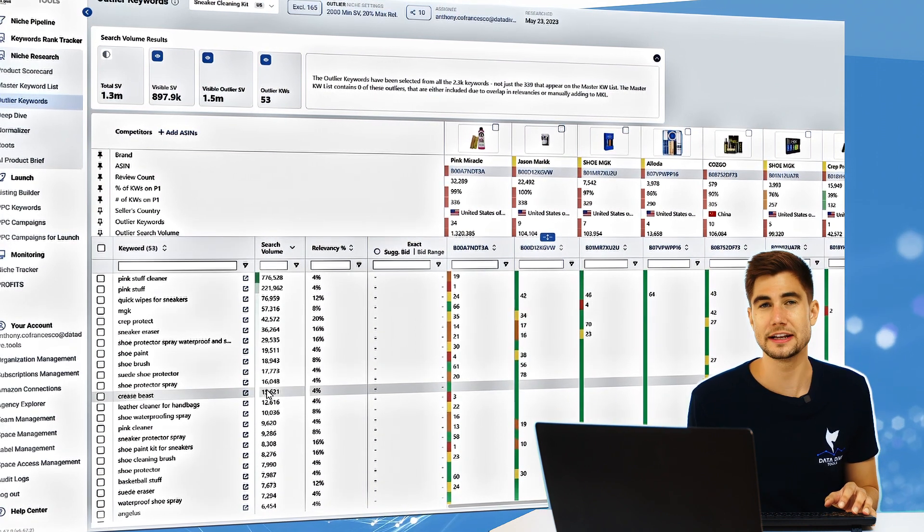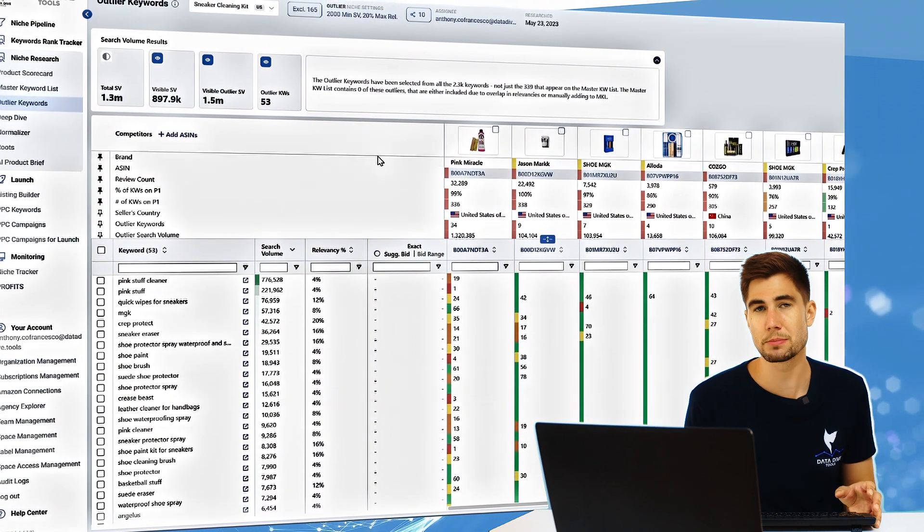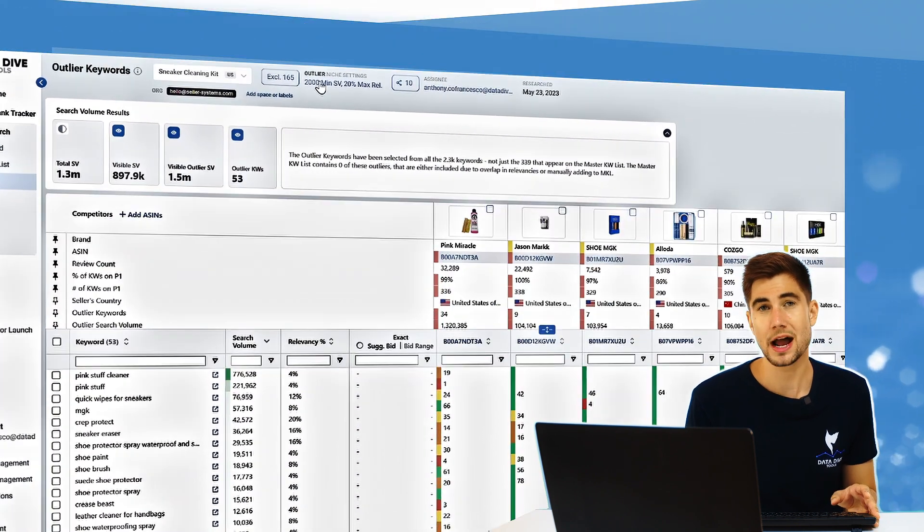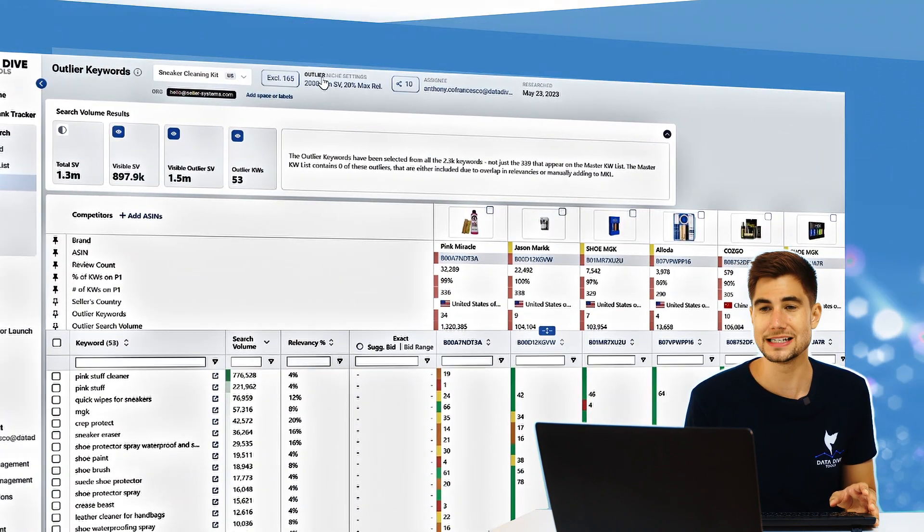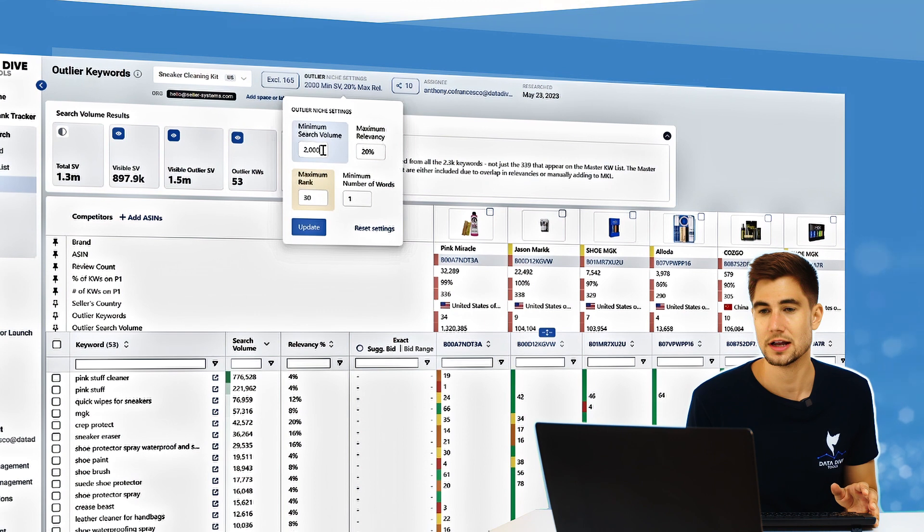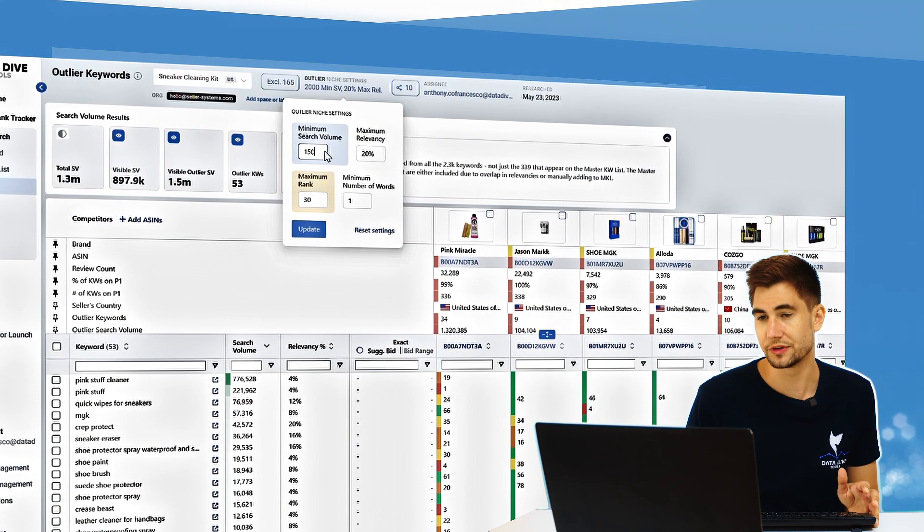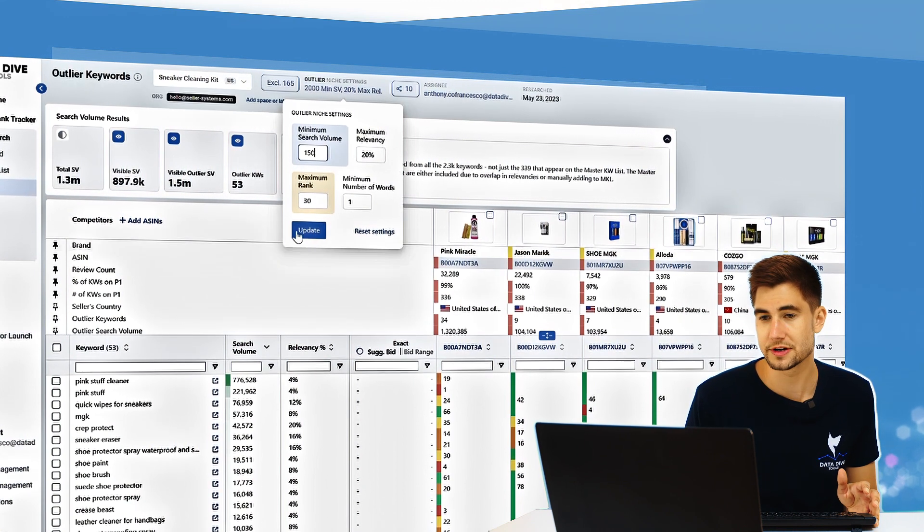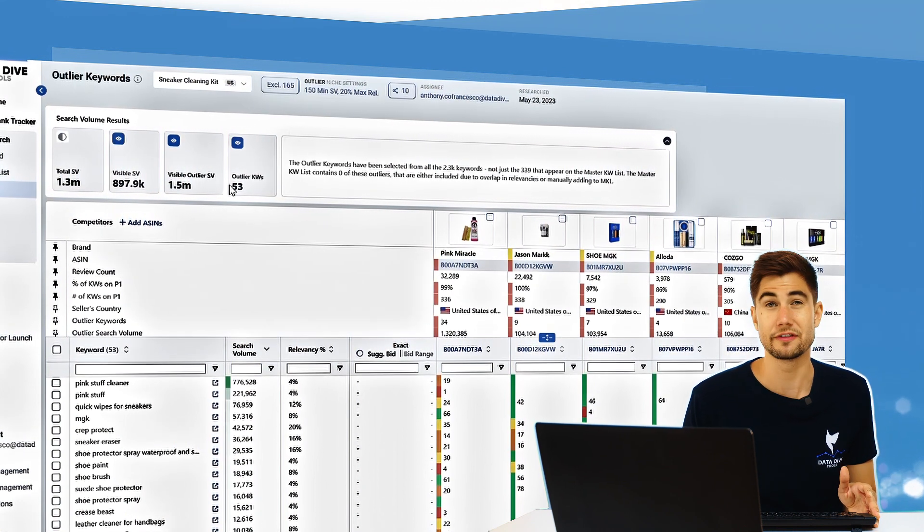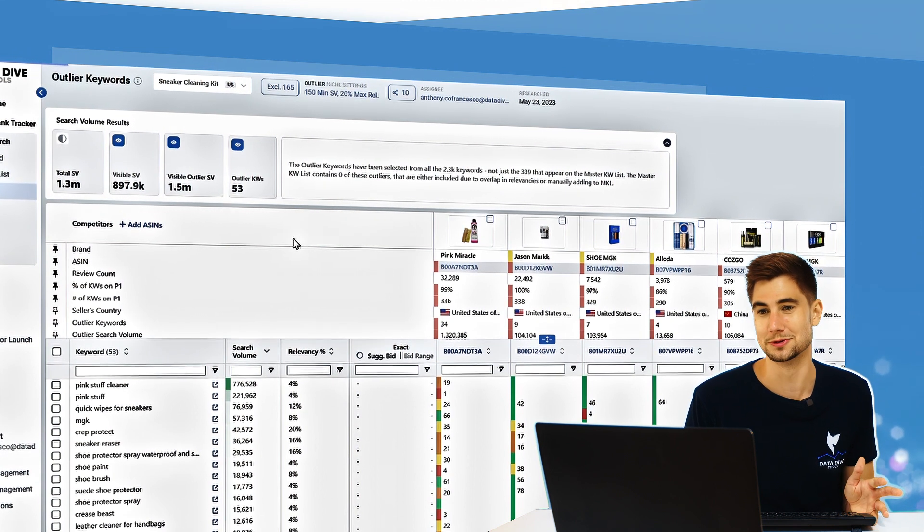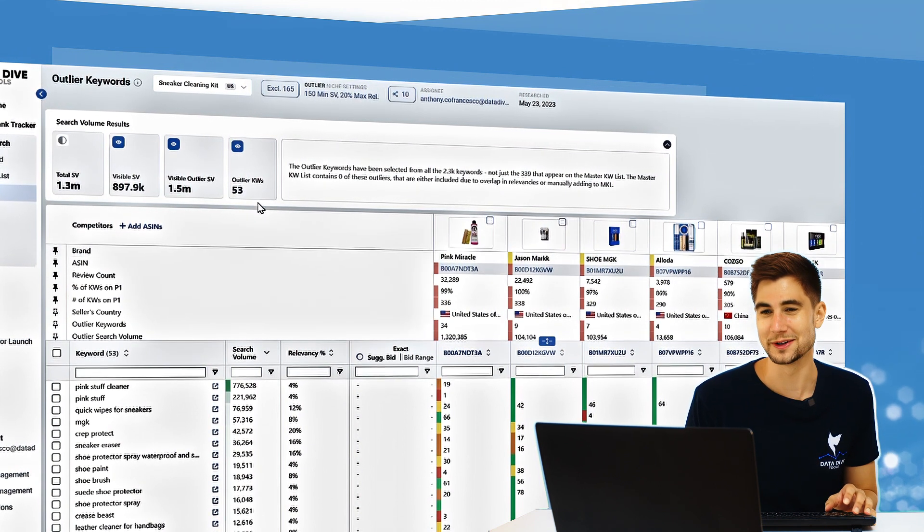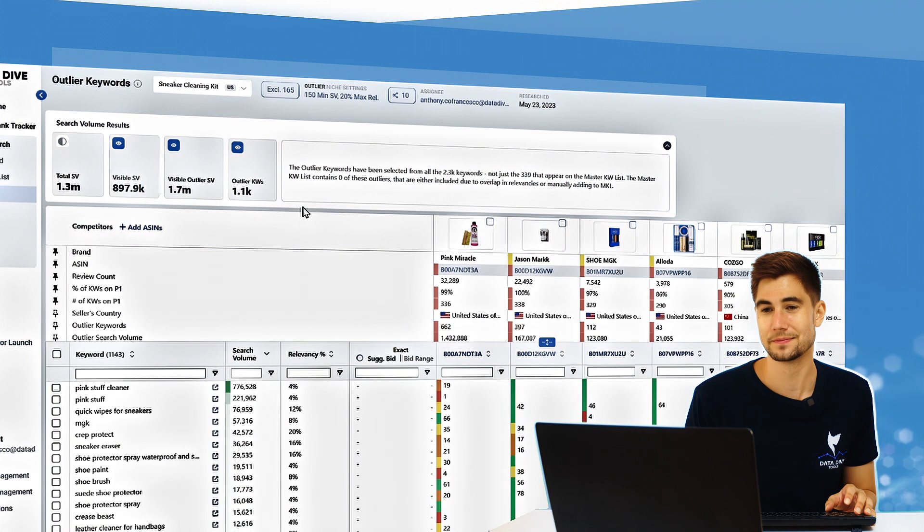Now if you're ever in a niche and you're only getting a few outlier keywords, keep in mind that the minimum search volume by default is set to be 2000. So if I would drop this for example down to 150, I'm going to go from having 53 outlier keywords to a lot more than 53. Let's check it out here.